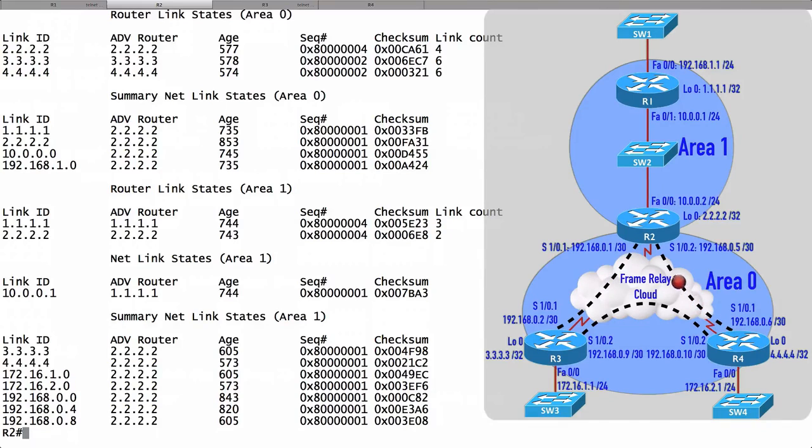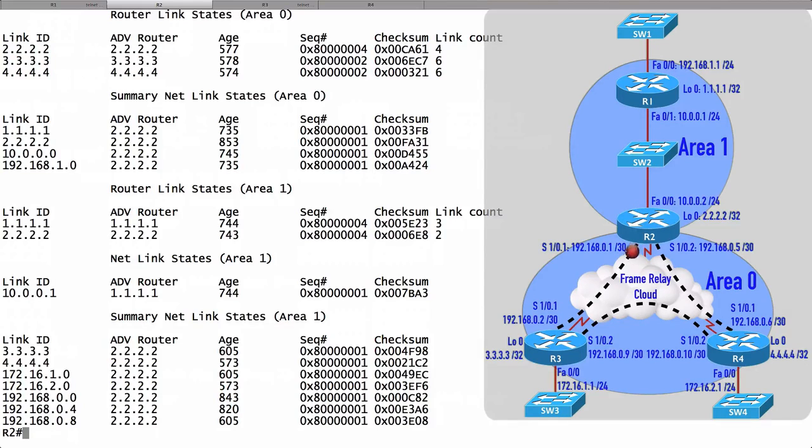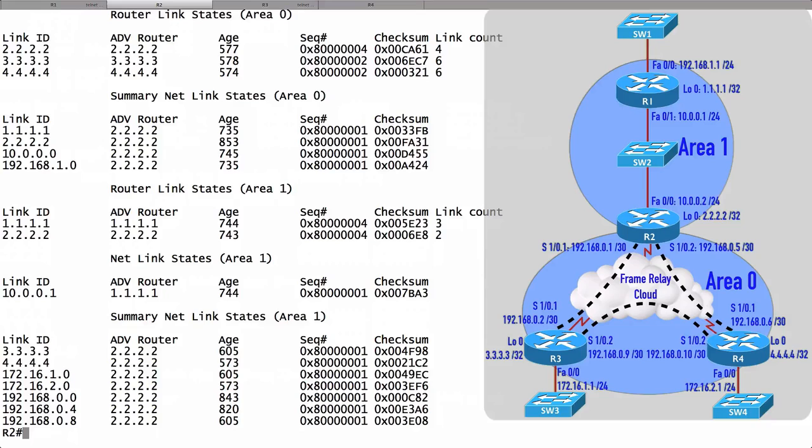We'll see later in an upcoming video that Type 1 LSAs populate the router link states area of the database. Type 2 LSAs populate the net link states, and Type 3 LSAs populate the summary net link states.